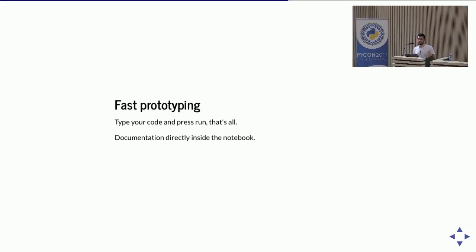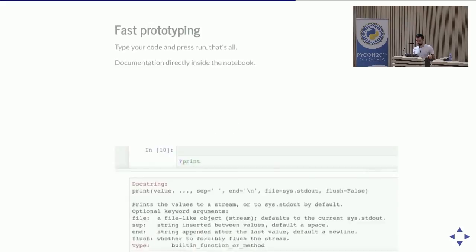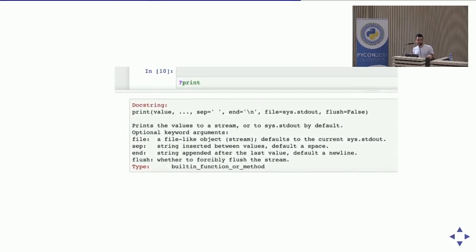For fast prototyping, you run your Jupyter Notebook and start coding — that's all. You don't need to do anything else; you get the output directly in the browser. You can change the code and rerun the cell again. You also have direct access to documentation by typing a question mark followed by the name of the function or method.